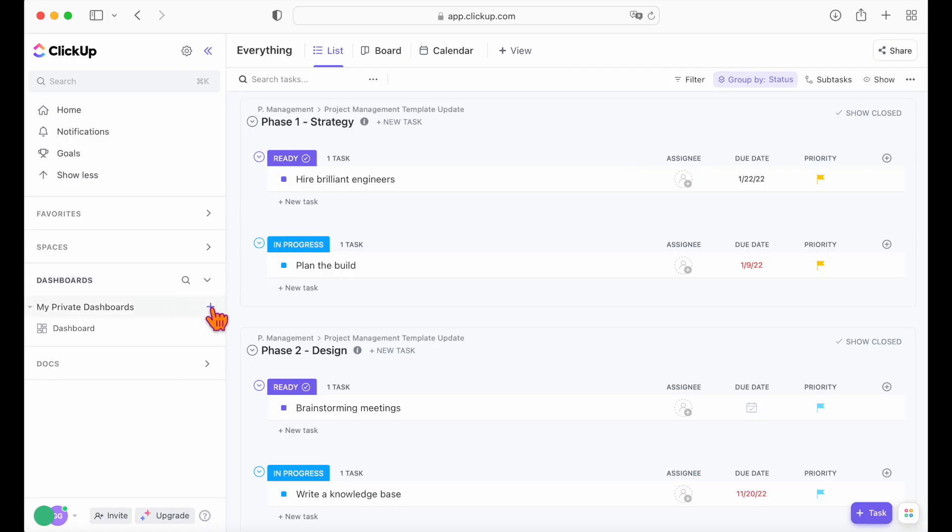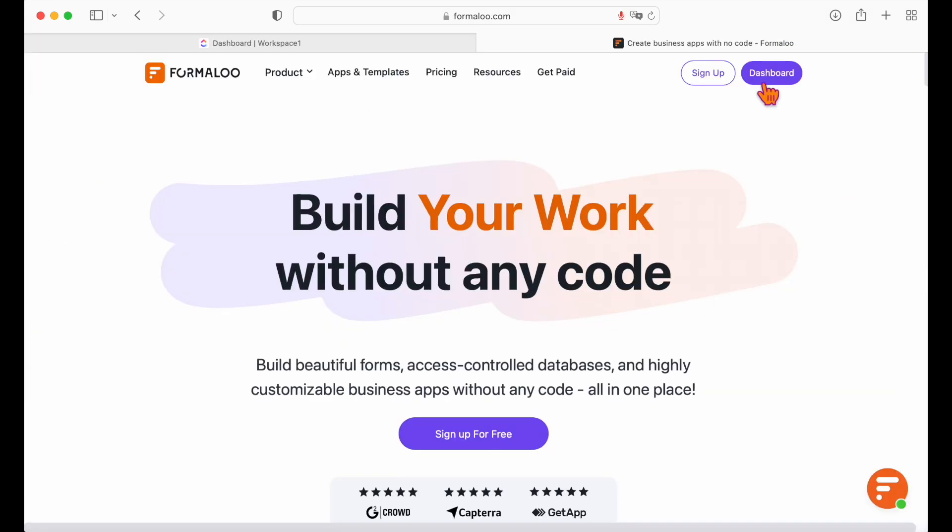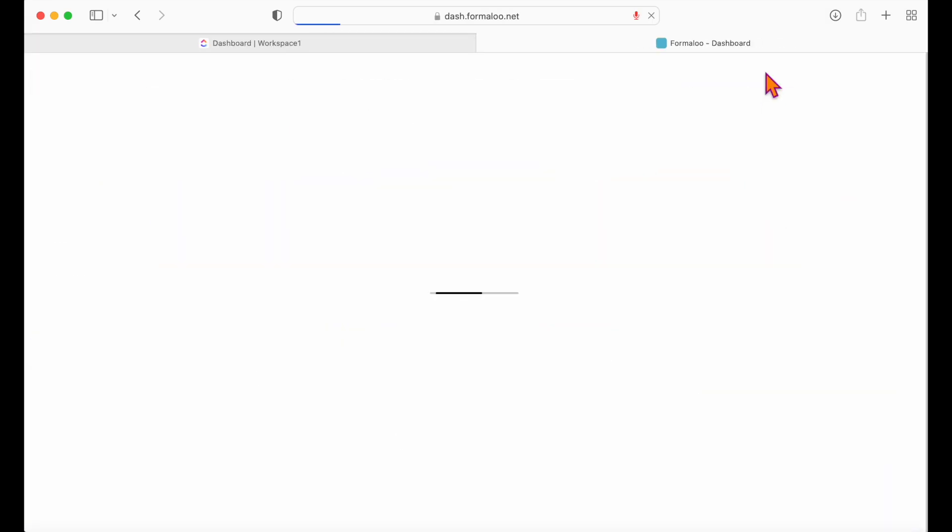You can create your customized page or ClickUp project management templates to organize your team and tasks. And now let's head over to Formaloo.